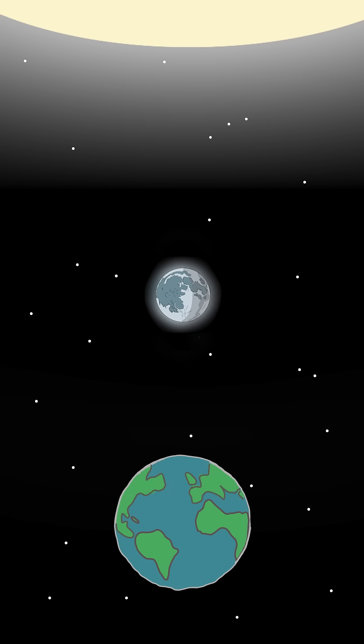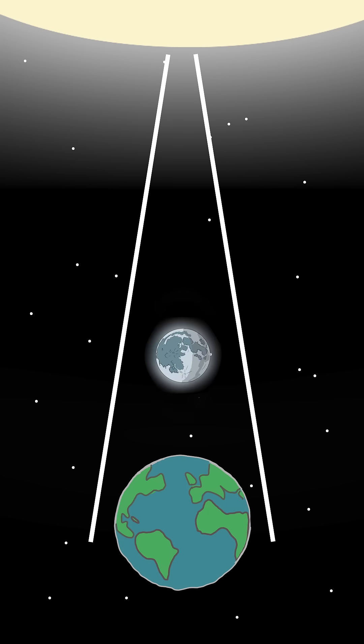But about 700 million years ago, the moon was much closer, making total eclipses even more dramatic.